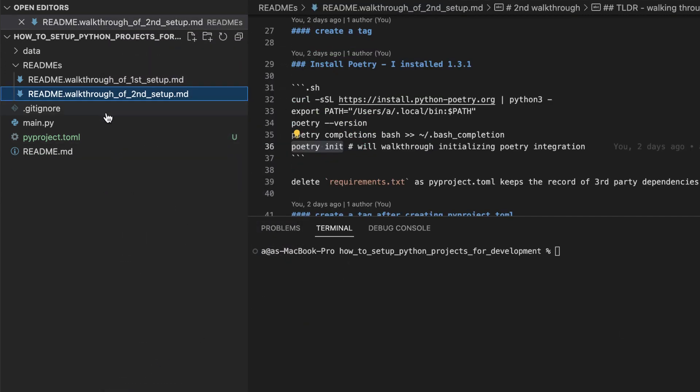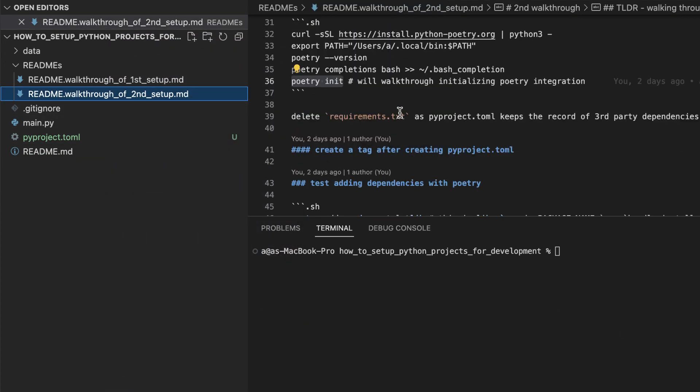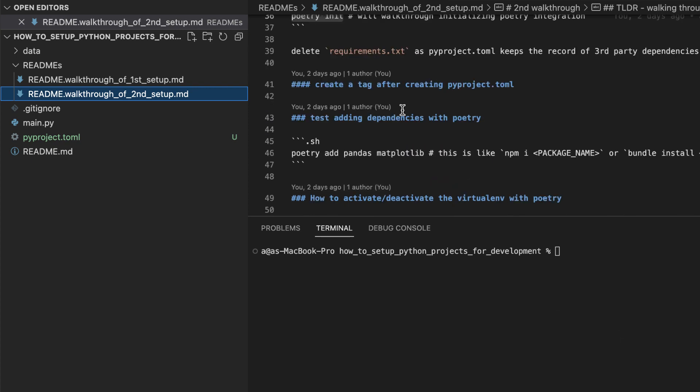Now that we have removed the requirements.txt file, let's reinstall our packages, but this time using poetry.